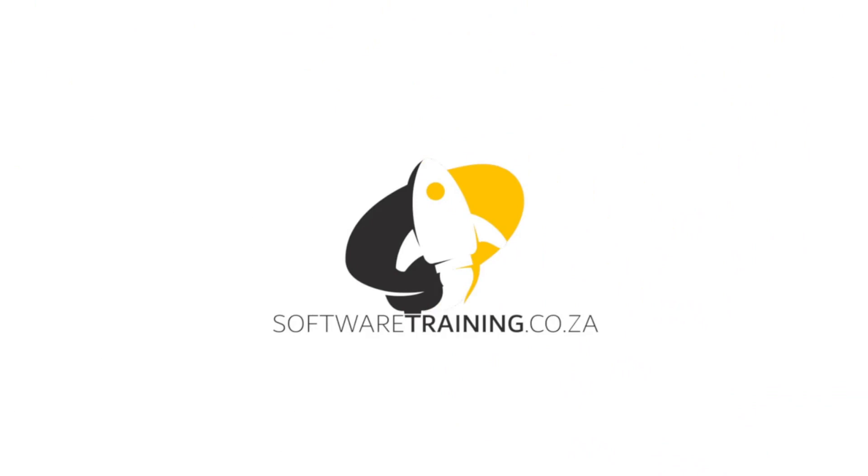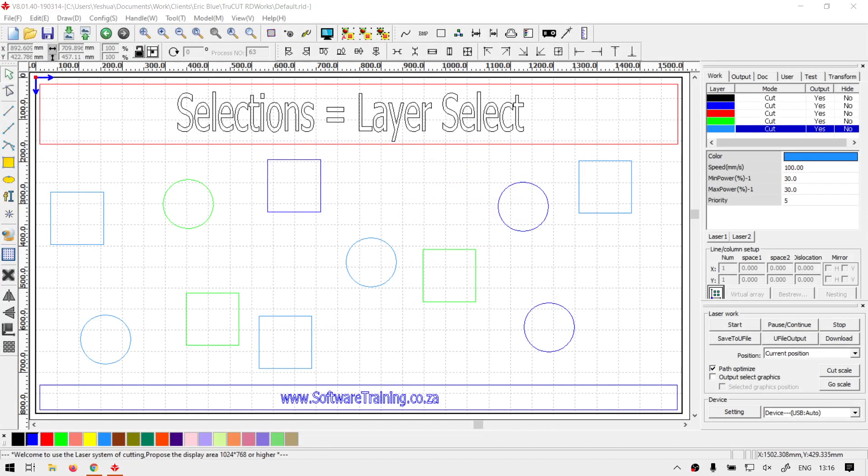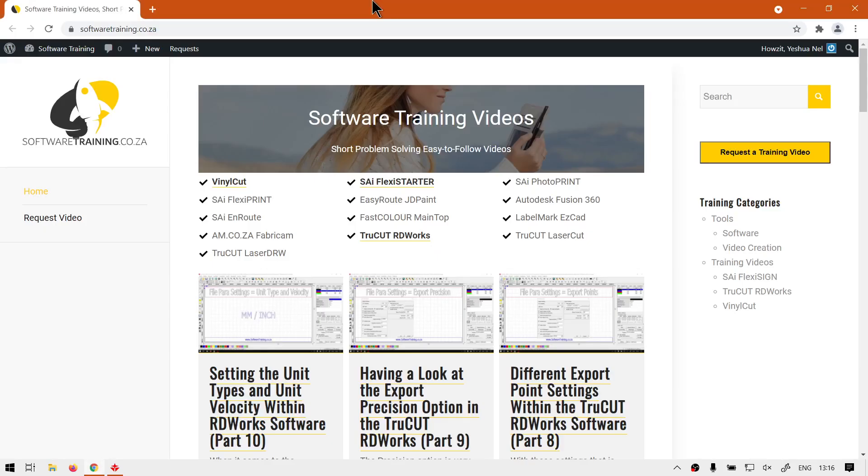So today's video can be found on softwaretraining.co.za. We make short and easy to watch problem-solving videos, and we also have daily updates. Otherwise, back in the program here.